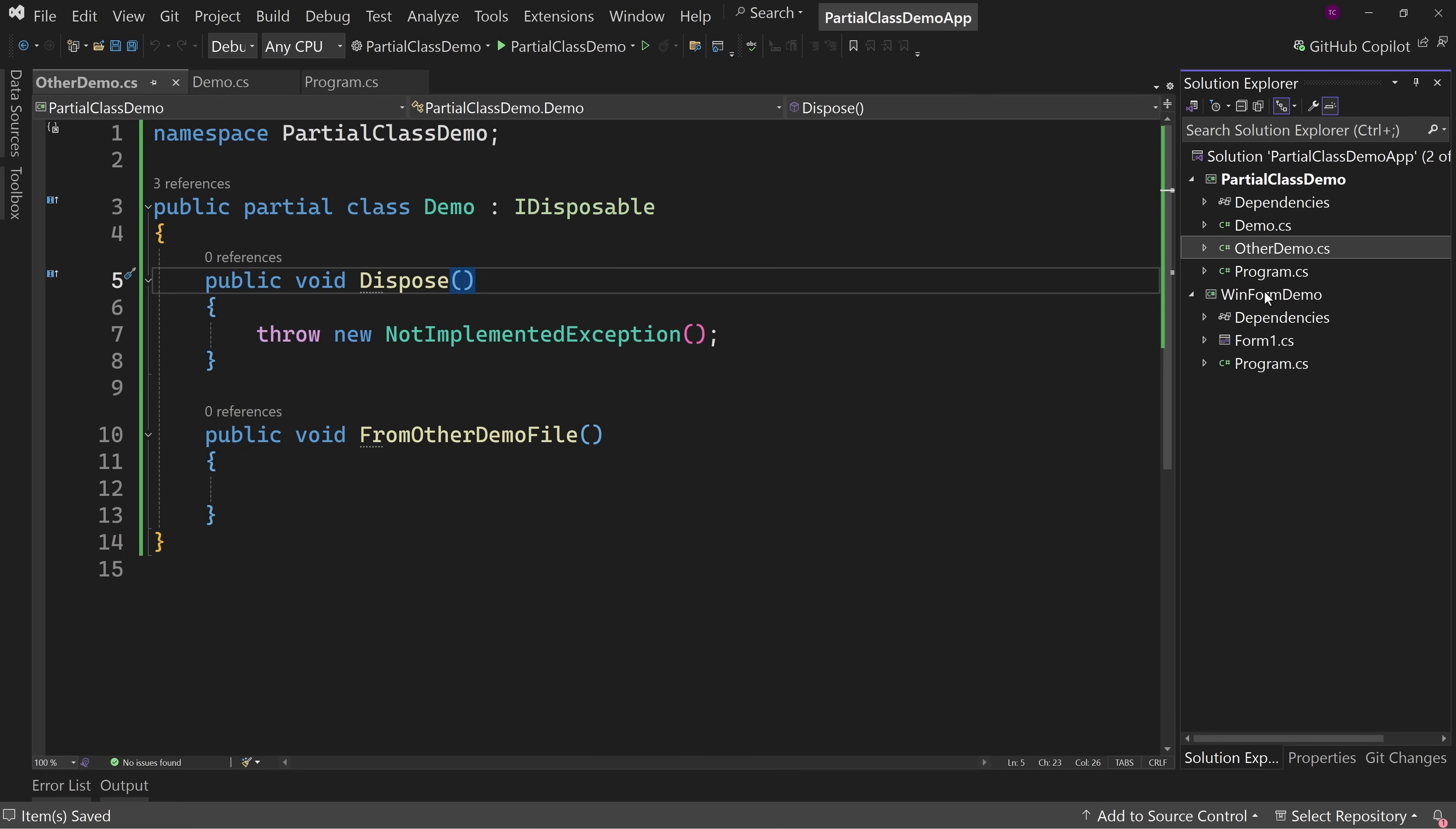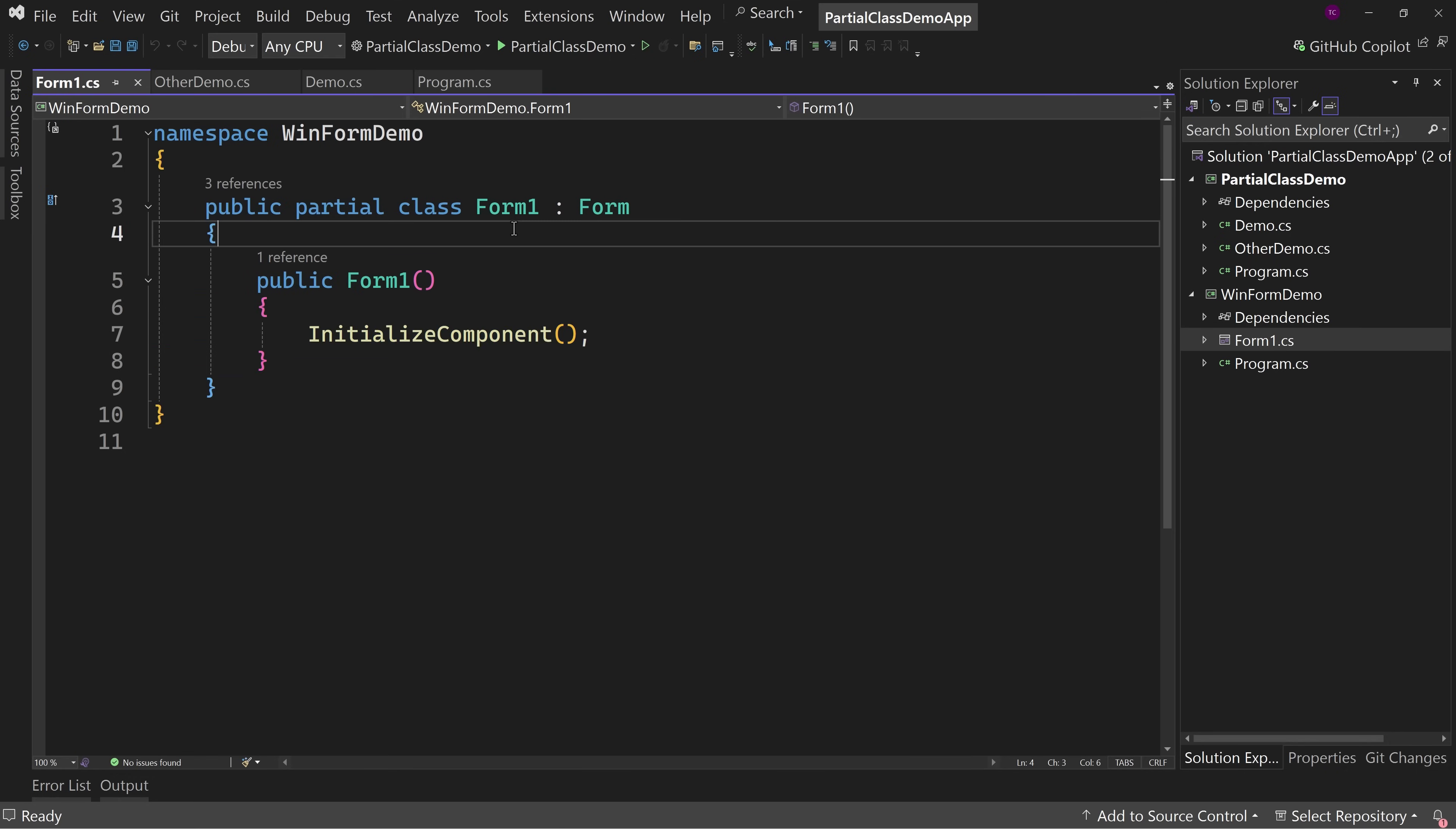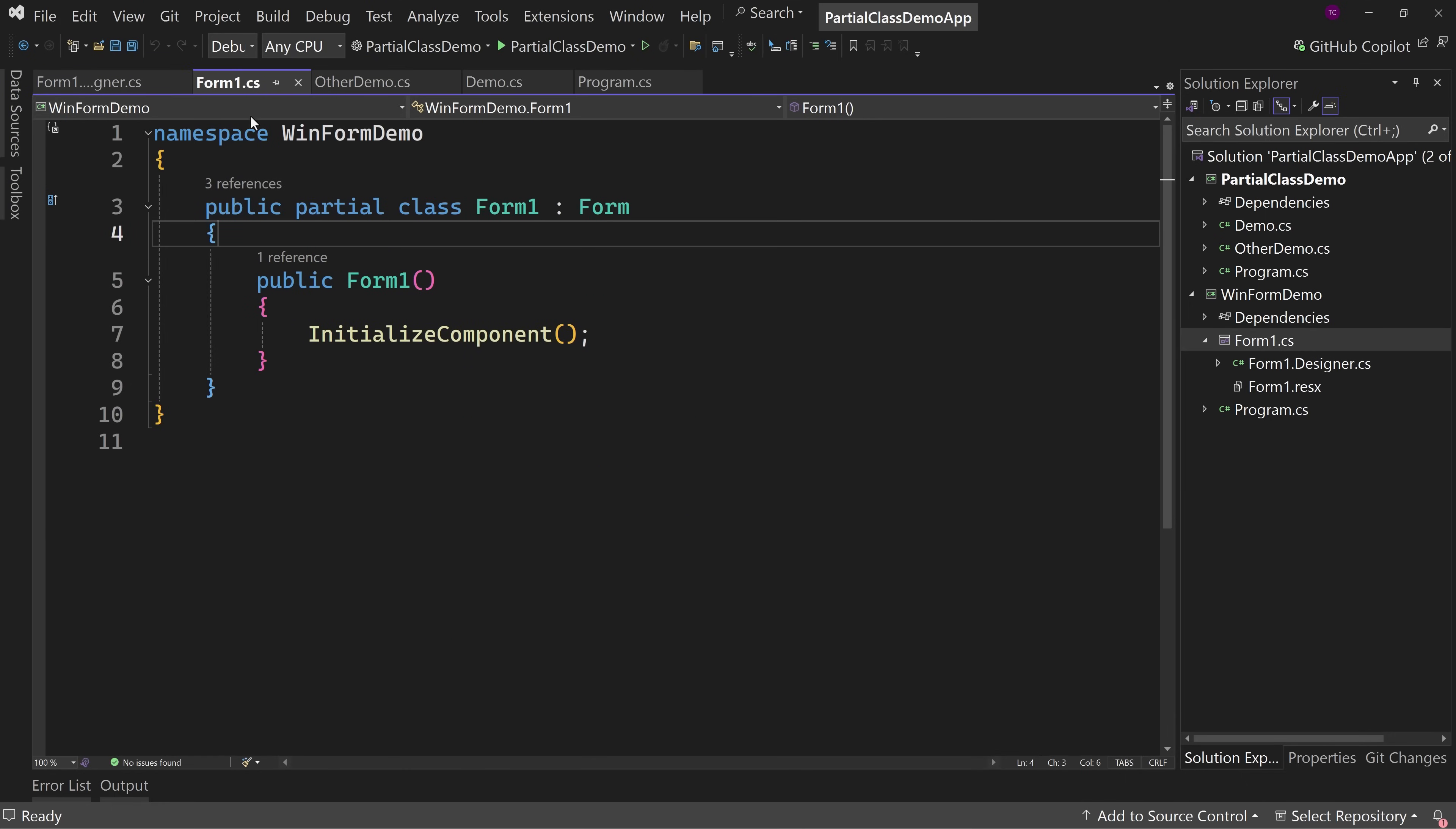So if you look at Windows forms and if you look at the code behind, so view code for our form, you see public partial class form one. Okay, so where's the other part of this because we only have a constructor here and that's it. Well, if you expand out form one, you can see that we have form one.designer.cs, you double click on that. We have partial class form one again, partial class form one.